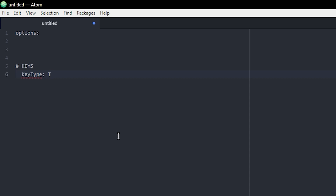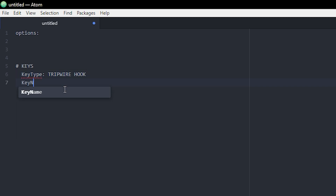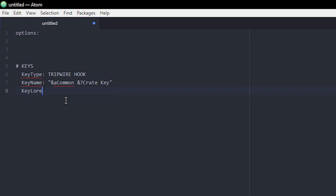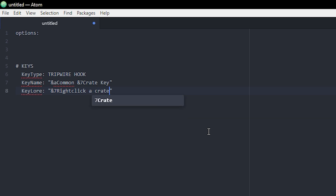In my case I'm going to use a tripwire hook — that's just the item I want the key to be. Next we can do key name, and in quotation marks because this is text, something like in green 'Common' and then in gray 'Crate Key' so it looks cool. And one more: key lore, with some gray text saying 'Right click a crate to use.' That's pretty much all my options, though you can define more if you want.